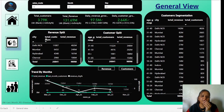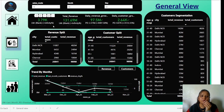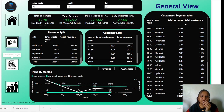This is my General View where you can check data using these filters and get a basic overview regarding total customers, total revenue, daily revenue growth, and daily customer growth. Now let's go to my next view, which is the Sales Mode Analysis.